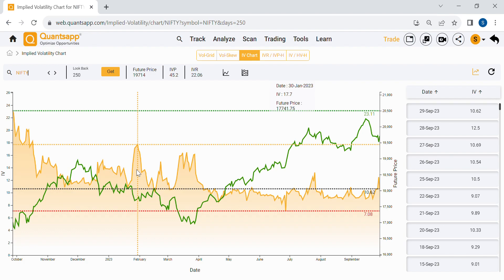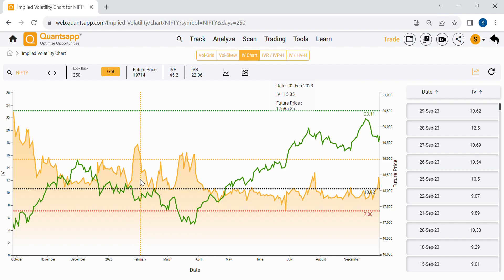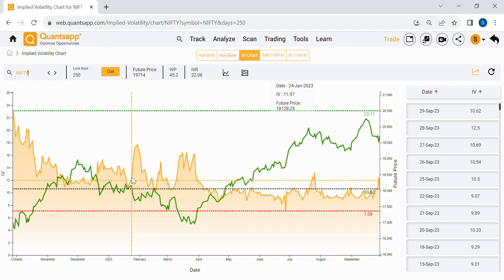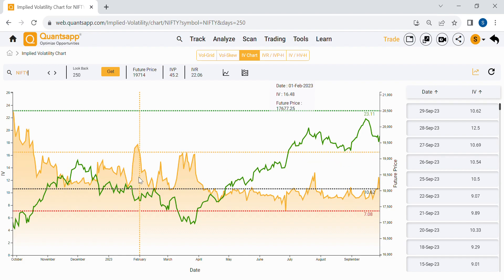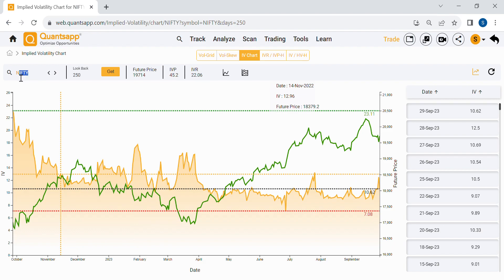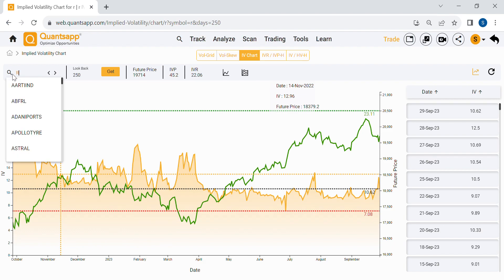Before any major event, everyone is uncertain whether the event will be good or bad for Nifty, a specific stock, or a particular index. Whenever an event is lined up ahead, you'll generally see implied volatility moving up. The reason is simple — for everyone trading options, whether retail traders or big funds, the event outcome is uncertain. This causes implied volatility to spike and options to become pricey due to increased demand in the market.